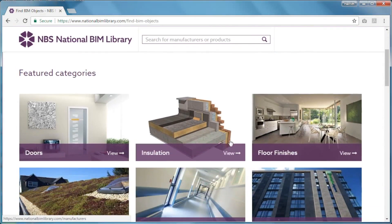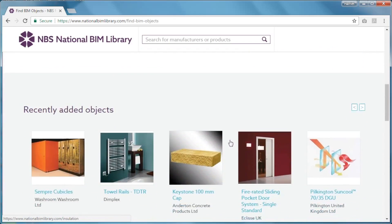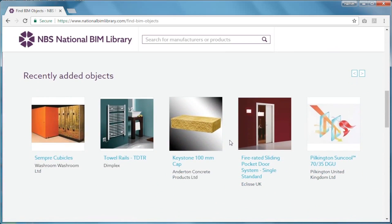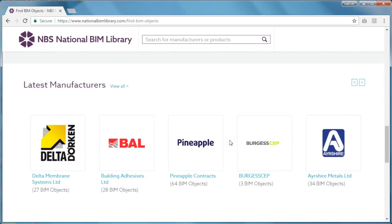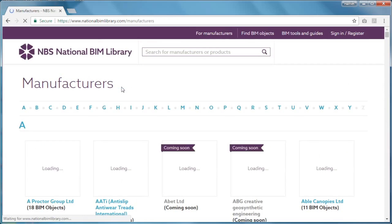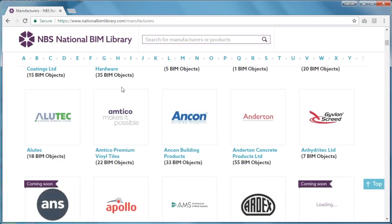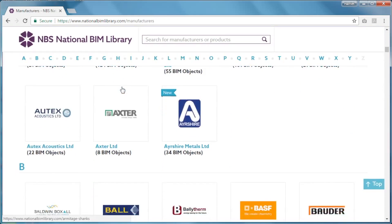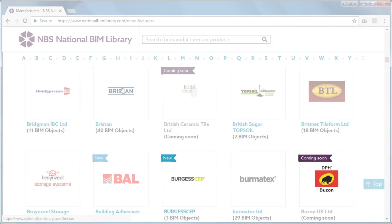You'll also notice links to our six featured categories, as well as our most recently added objects, and the latest manufacturers to join us. When you select View All Manufacturers, you'll notice flags to show which manufacturers have new content, or those that are coming soon.